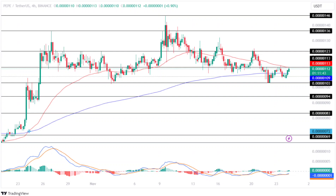Following the rejection at $0.0000136, the price started trading negatively and was again seen trading between $0.0000113 and $0.0000123. Recently the bears overpowered the bulls, resulting in the price drop. Presently the price is hovering close to its important resistance level and is expected to make a move, of which the outcome is unpredictable.